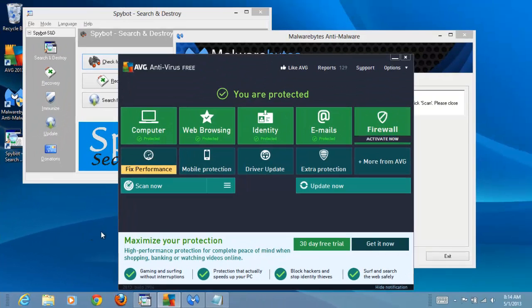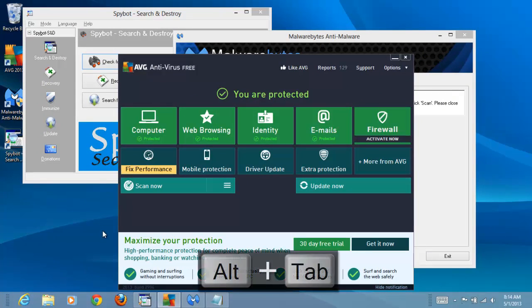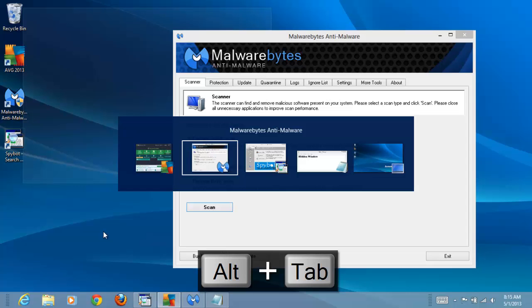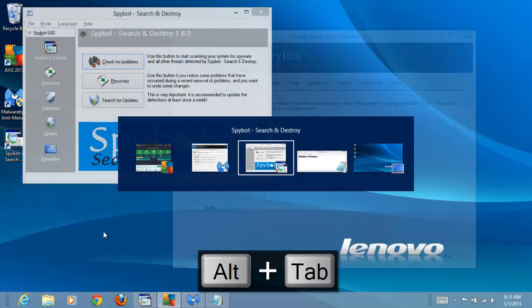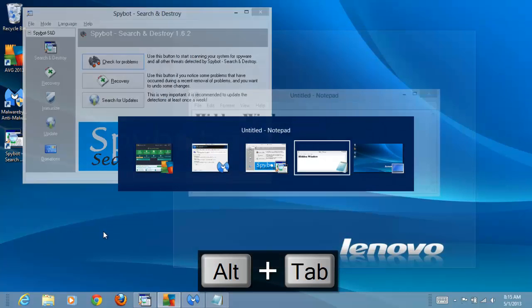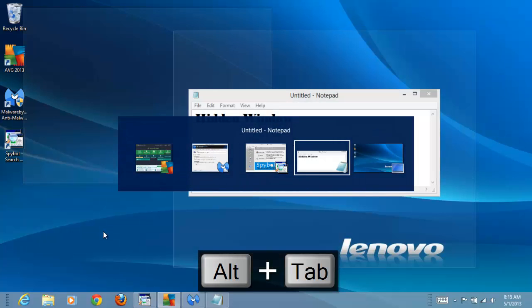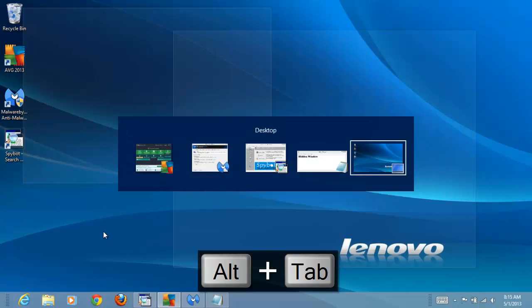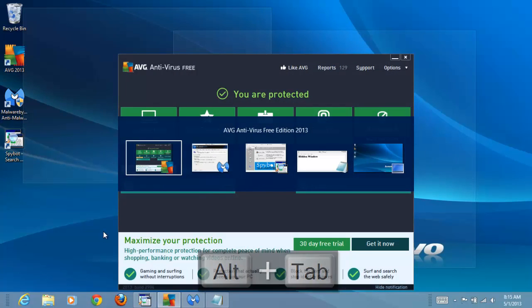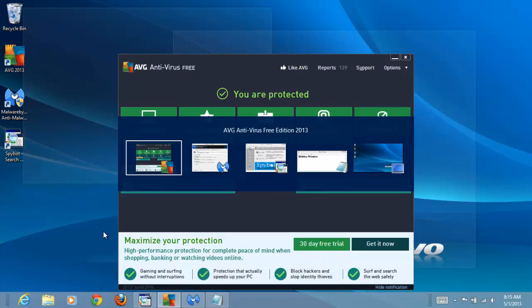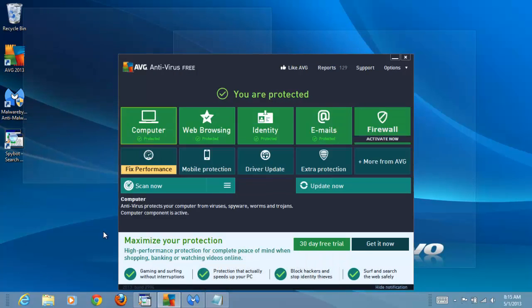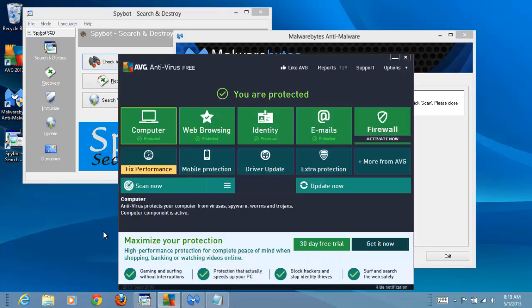Another way is to hold down the Alt key and press the Tab key. A menu bar appears showing all of the open windows. Each time we strike the Tab key, the next window appears. When we release the keys, the current selection appears on the top.